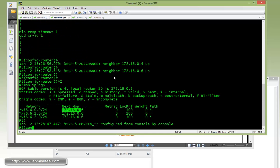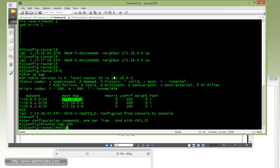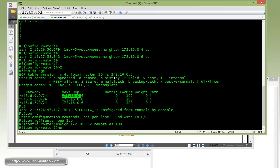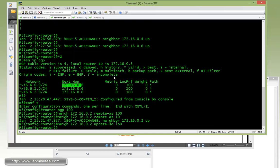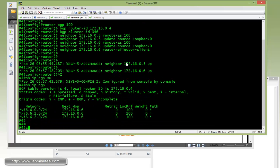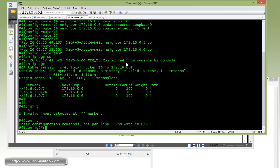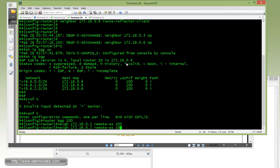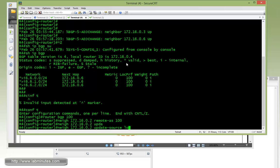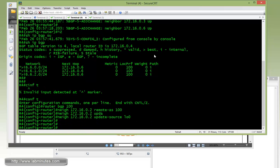On R3, router BGP 100, neighbor 172.16.0.2, remote AS 100, and then we need the update source loopback 0. Same thing with R4, router BGP 100, neighbor, remote AS 100, and then update source loopback 0.